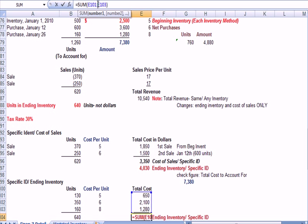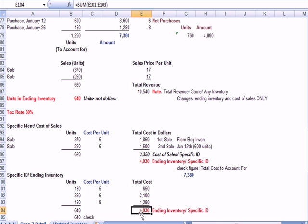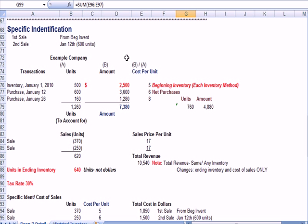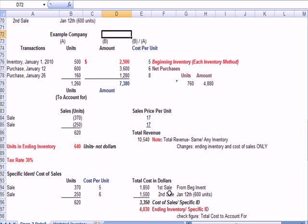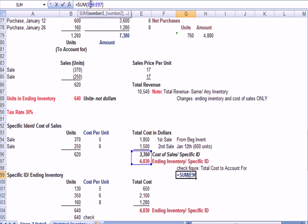And I sum it up. And I get my $4,030 ending inventory. So, I've proven that ending inventory amount. And I've also proven that, went a little too far down here. I've also proven that I've accounted for the entire dollar amount between cost of sales in black and specific ID in brown.